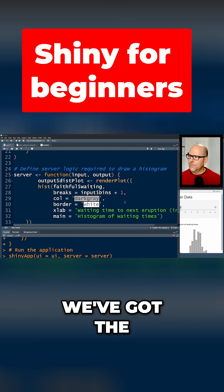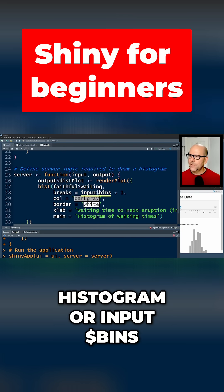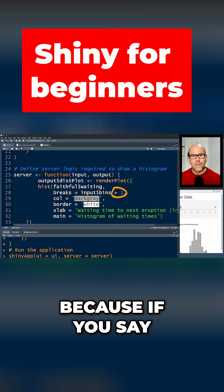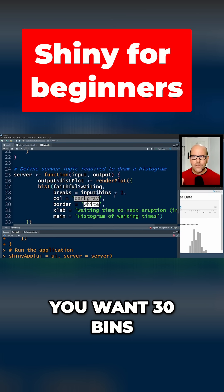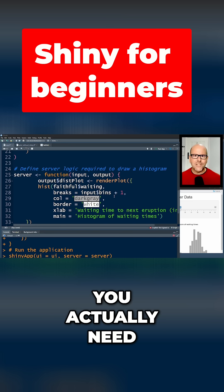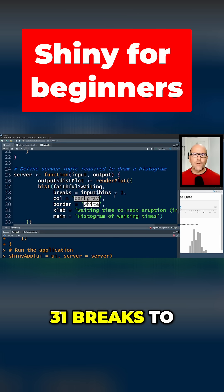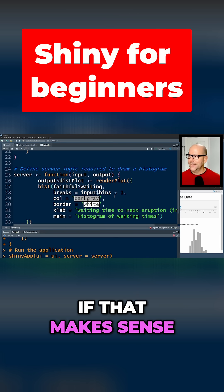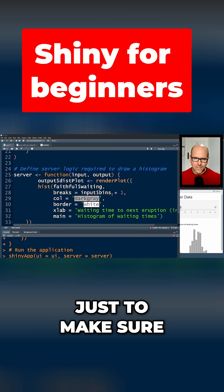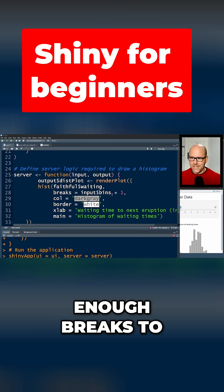Because if you say you want 30 bins and you put a 30, you actually need 31 breaks to make 30 bins, if that makes sense. So there's just a plus there just to make sure that you've got enough breaks to have enough bins in between them. That's how histograms work.